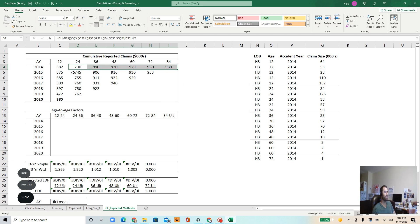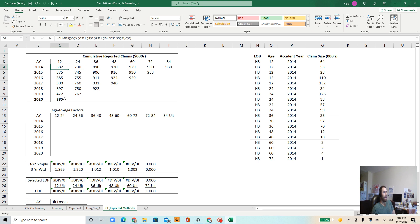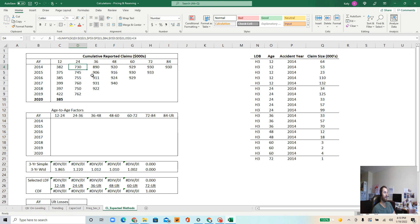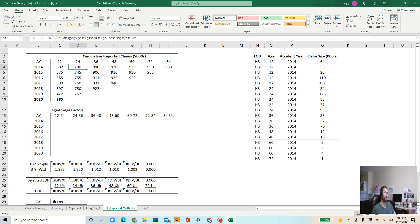So just real quick, what does this mean? This means we're looking at a common evaluation date, by the way, of 2020. So this is like, as of December 31st, 2020, we're looking at a bunch of claim data oriented this way. What does this cell mean? This means these are the claims corresponding to accidents that occurred in 2014, 24 months out of 2014.